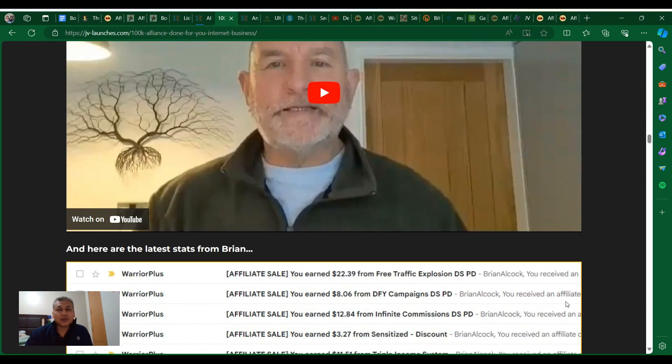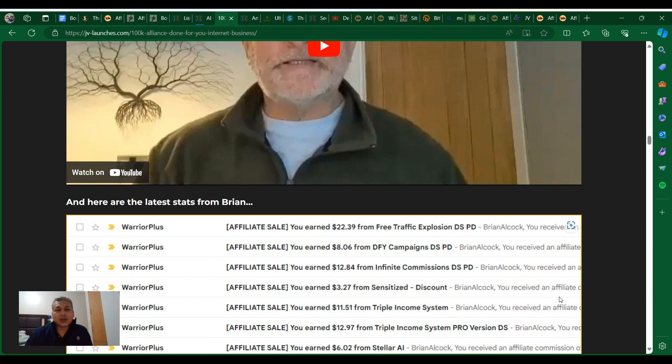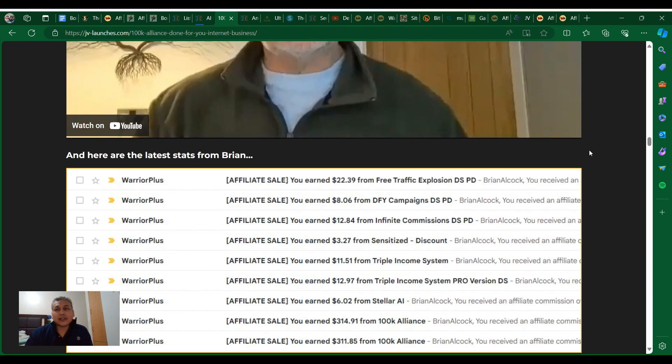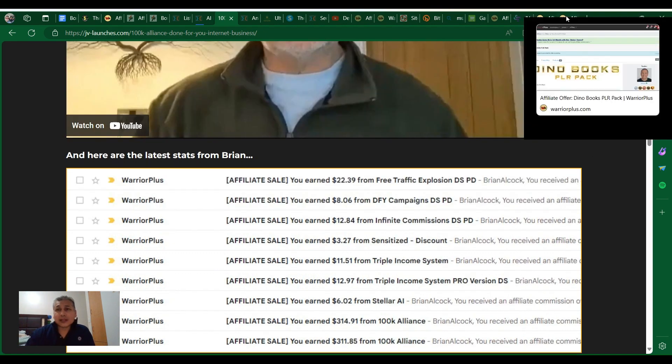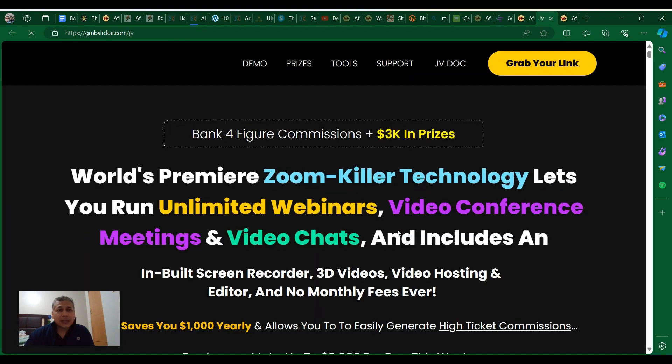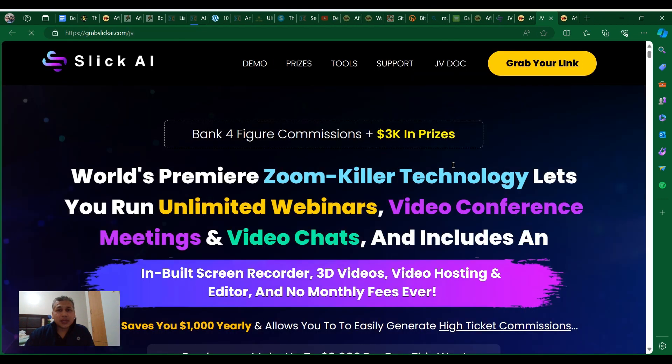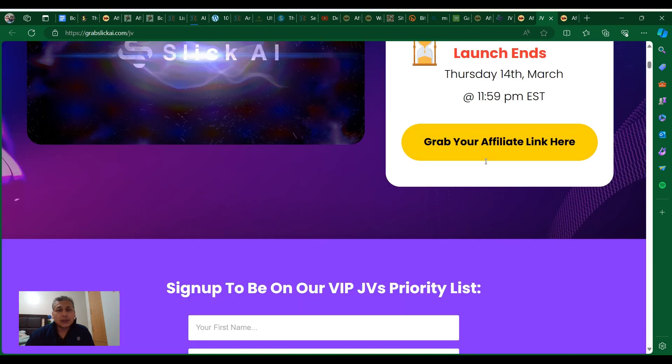When we want to have some results, we always become part of high ticket programs. Now let's come back to the product from Airflare. Let's take a look at the JV page and here, let's see what this is about.